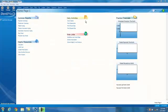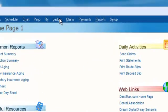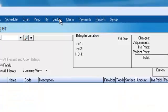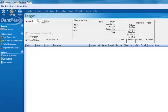Welcome to the Dentimax Tip of the Week. Today we're going to look at the ledger screen. I'll go ahead and click on ledger here at the top of my screen. You can basically live in the ledger screen, meaning you can do almost anything you need from right here. Make the ledger screen your home base.